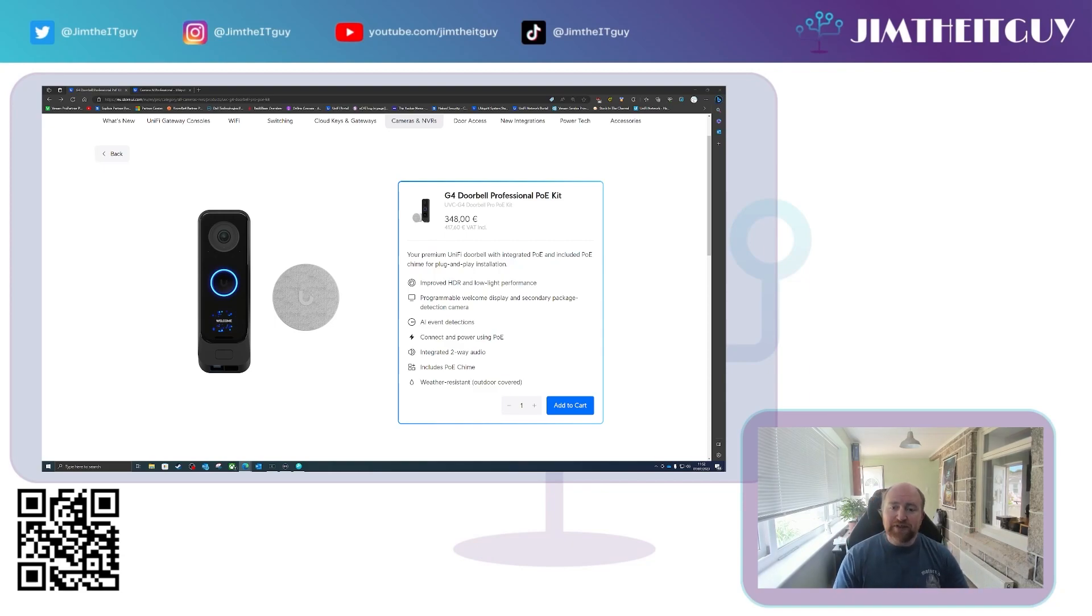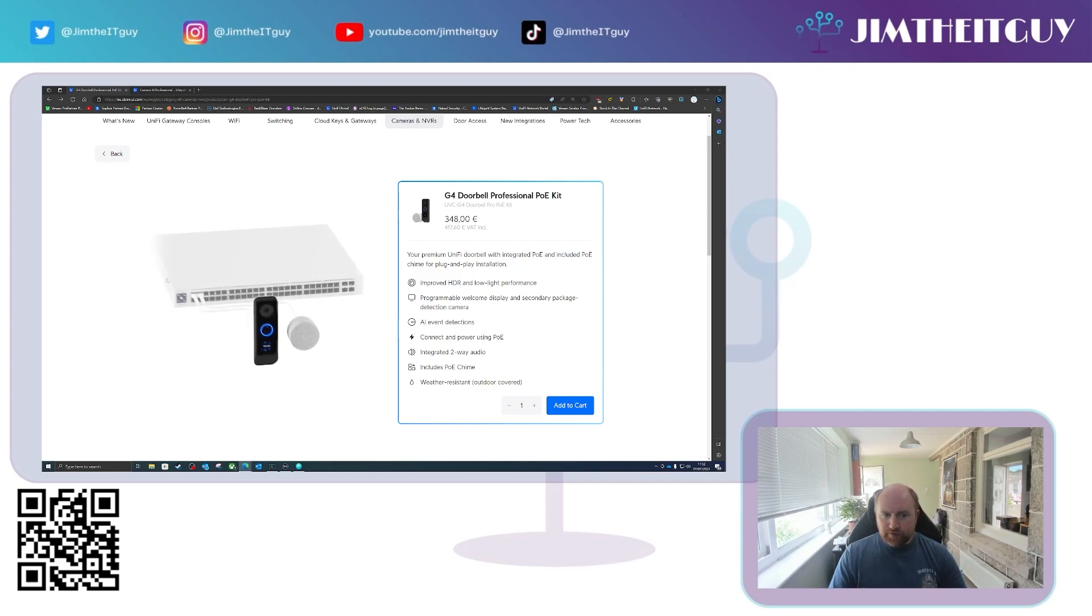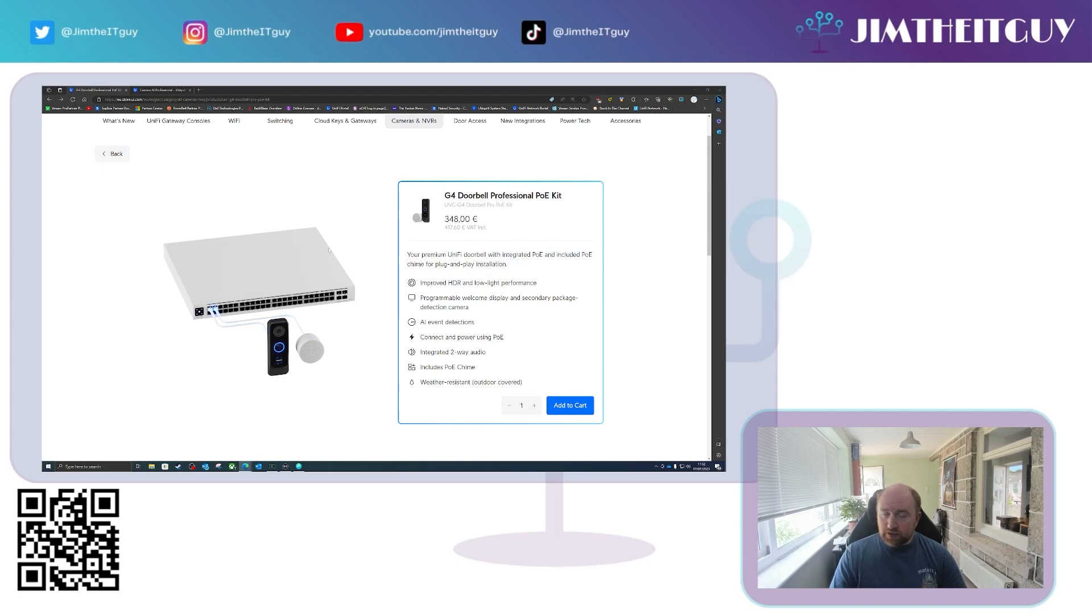You can see it in front of you. This is the G4 Doorbell Professional PoE kit. Now this from the front may look like a normal G4 Doorbell Pro, but it is not.